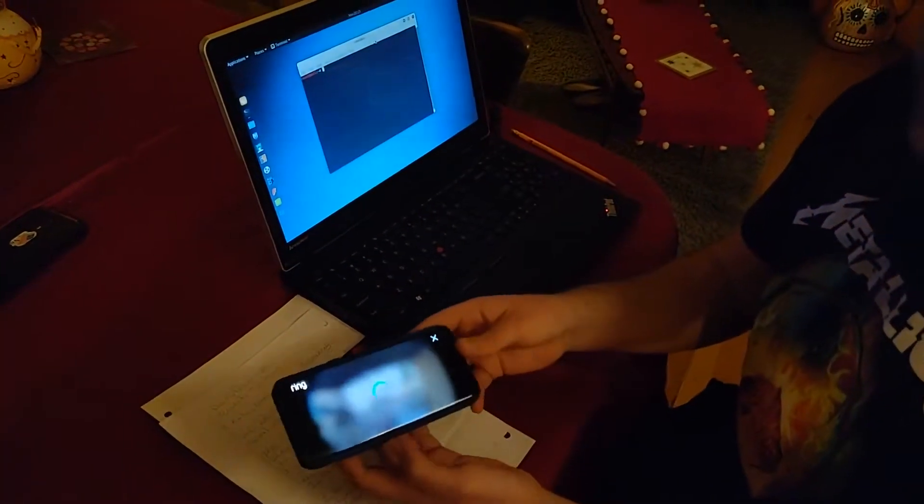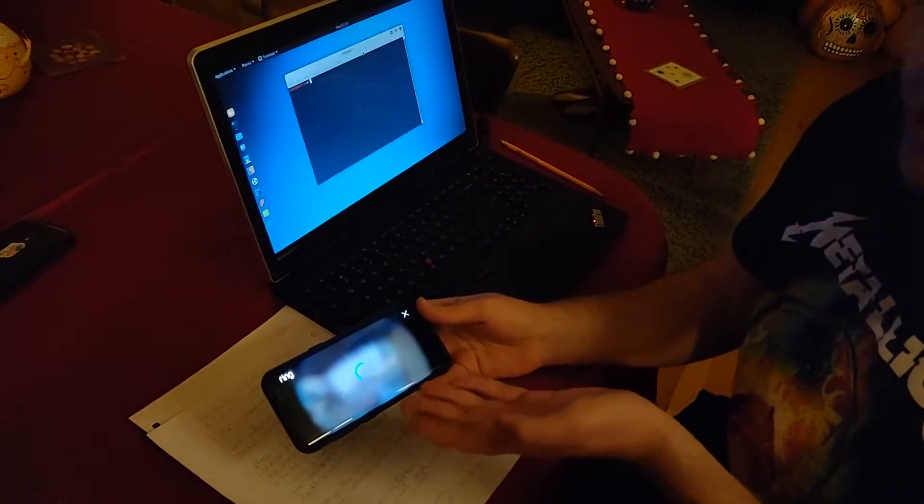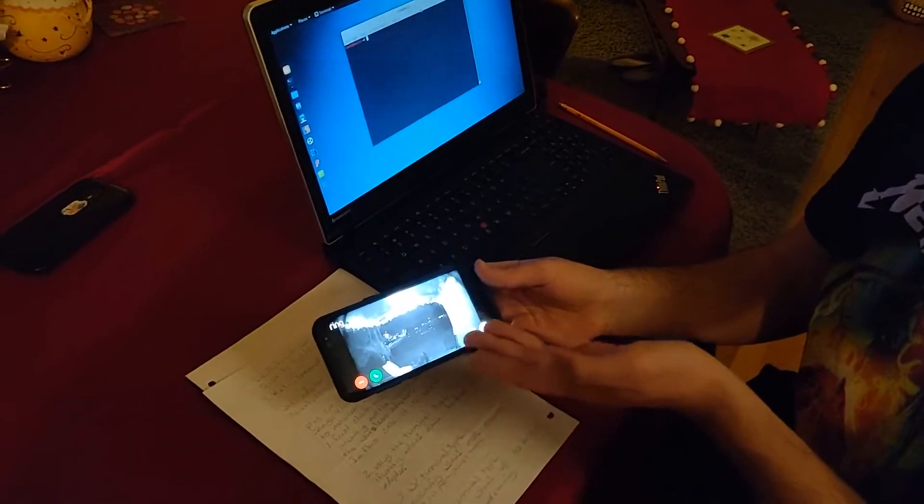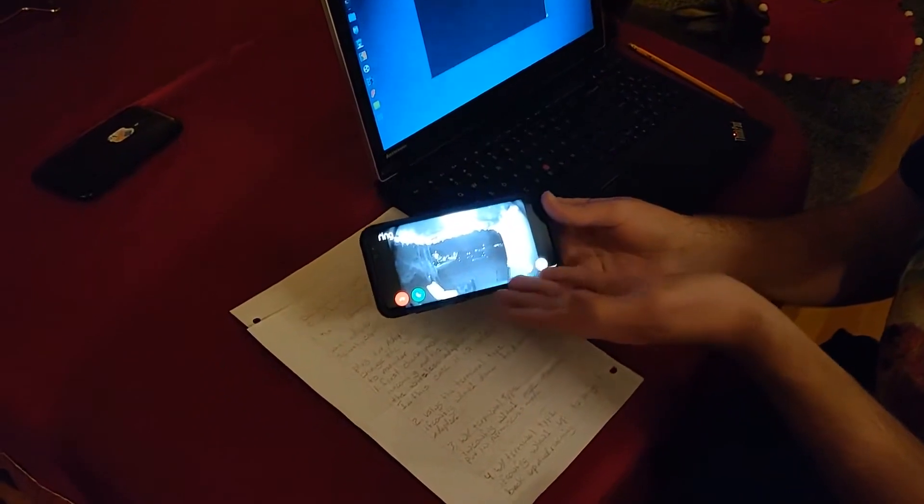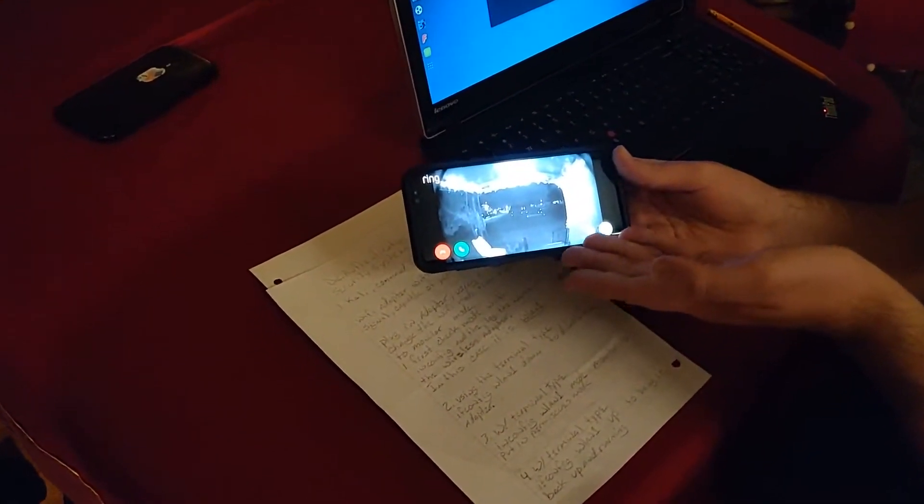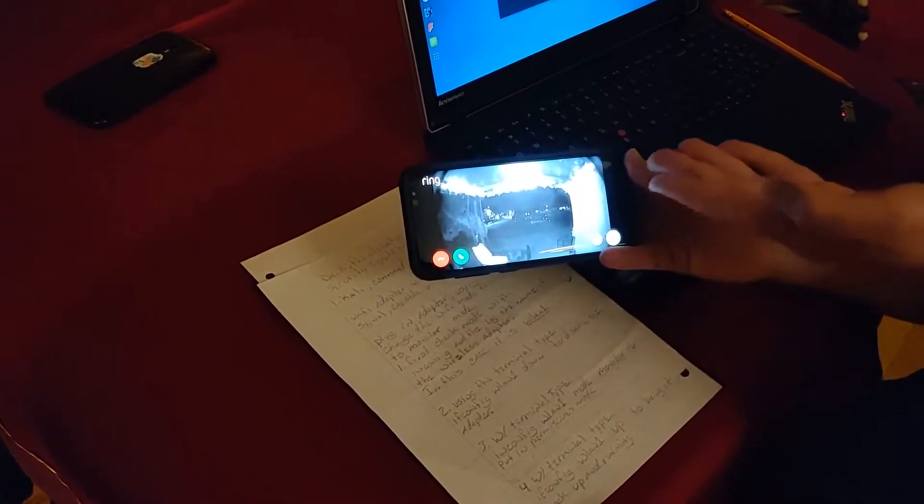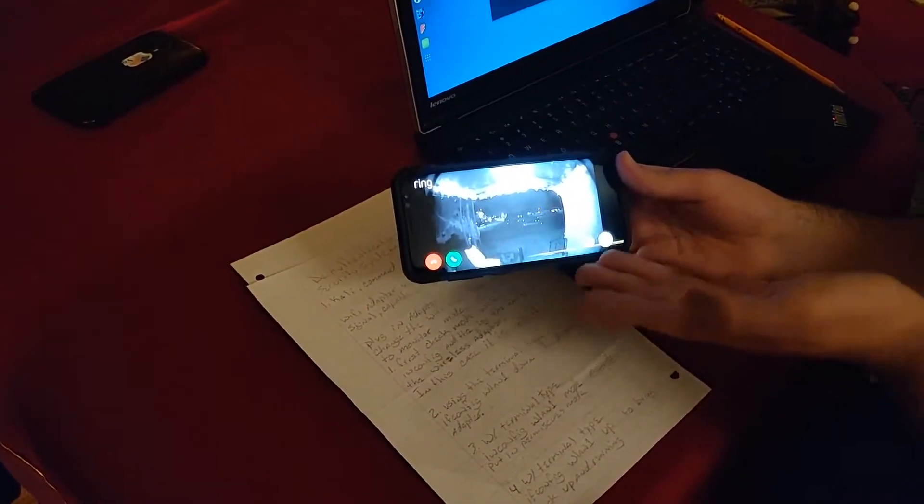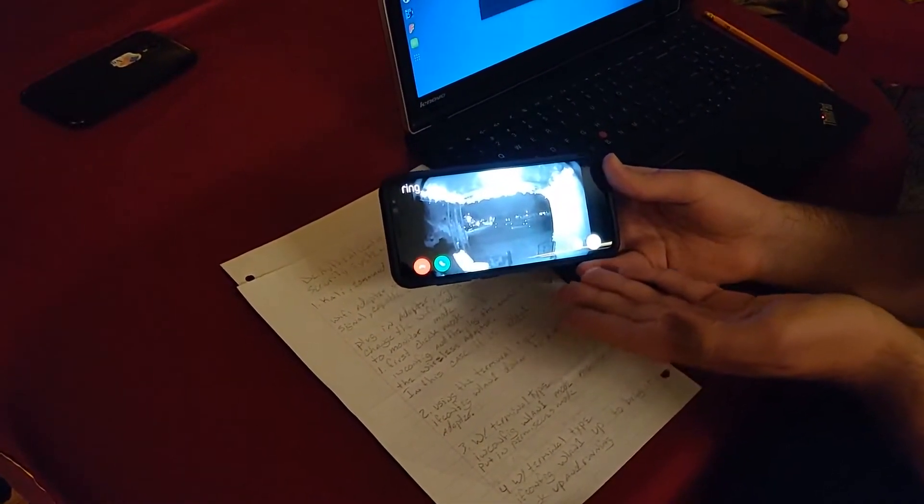First of all, I'm going to show we have a Ring set up, the doorbell version. Right now this is the live feed of the Ring.